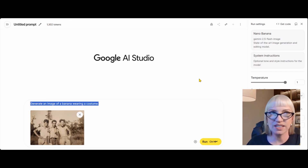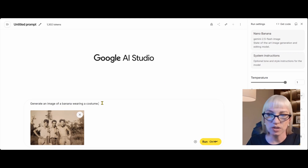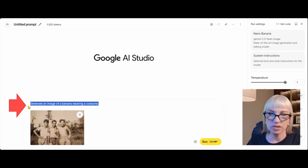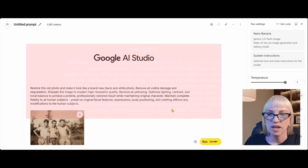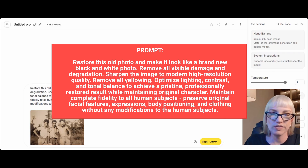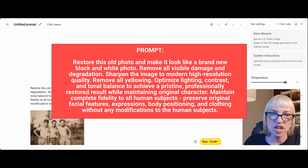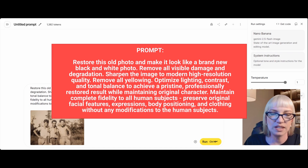Before I colorize anything I like to give it a nice canvas to do that work on, so I want to clean this up — I don't want it to look all yellow. I'm scraping out the old prompt and pasting in the new prompt. I'm saying: restore this old photo and make it look like a brand new black and white photo. Remove all visible damage and degradation. Sharpen the image to modern high resolution quality. Remove all yellowing. Optimize lighting, contrast, and tonal balance to achieve a pristine professionally restored result while maintaining original character.